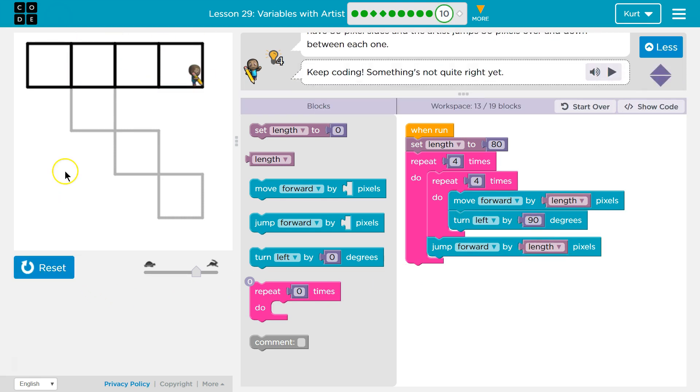Oh, well, I drew four. Okay, I jumped forward by 80. Oh, I need to jump down, because I started at this point.